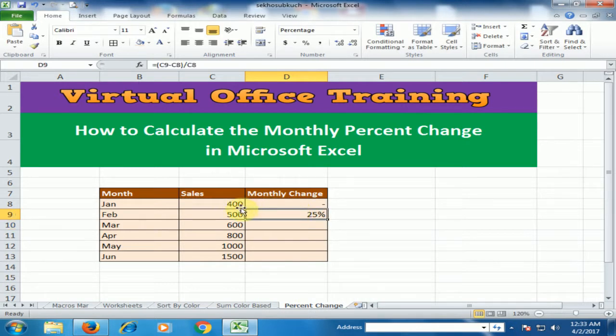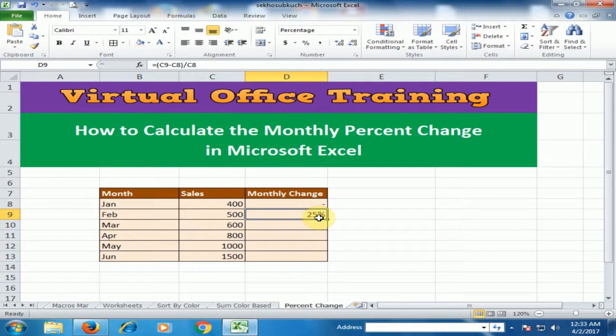Now the monthly percent change is 25%. The sales increased by 25%.